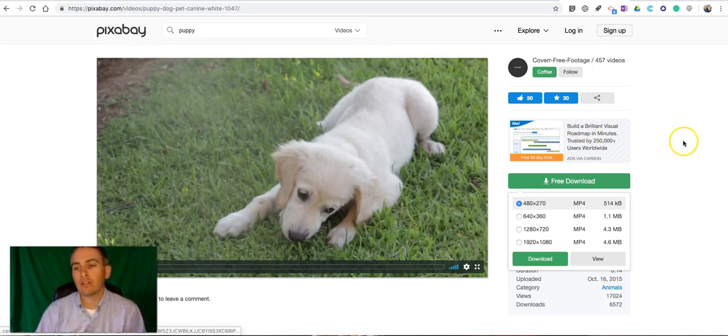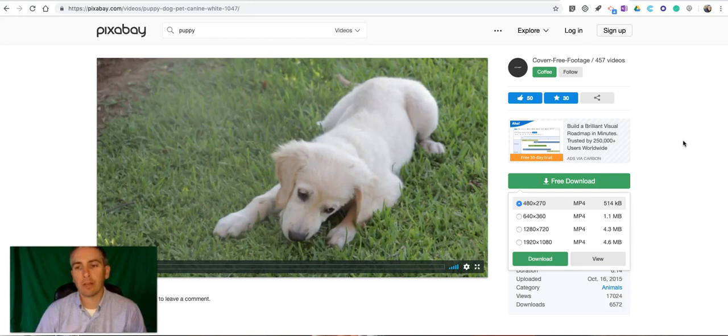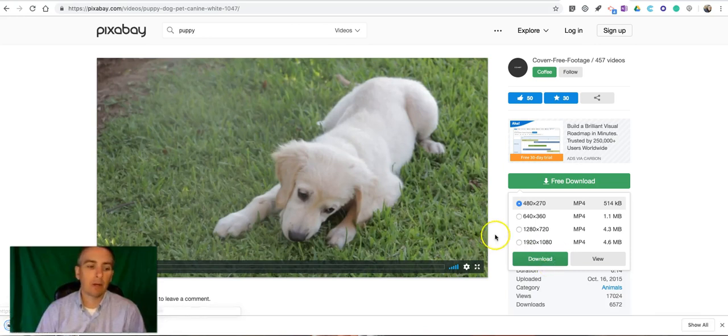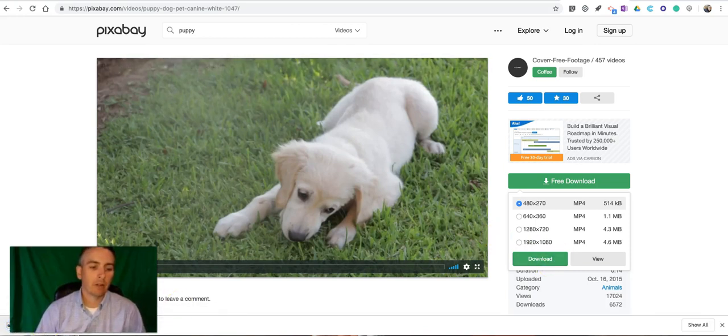You can do that using your Google account, a Facebook account, or you can use your regular email address as well. The download button and now I have that puppy video that I can drag and put on my desktop.